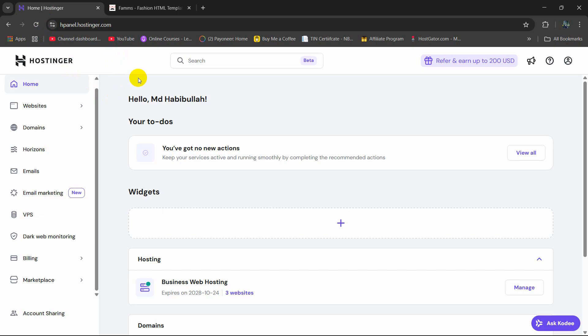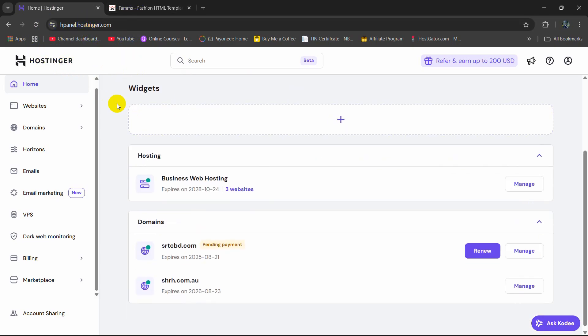I am going to show you everything step by step how you can upload the Laravel project to Hostinger and make it live. So first of all you need to log in to your Hostinger.